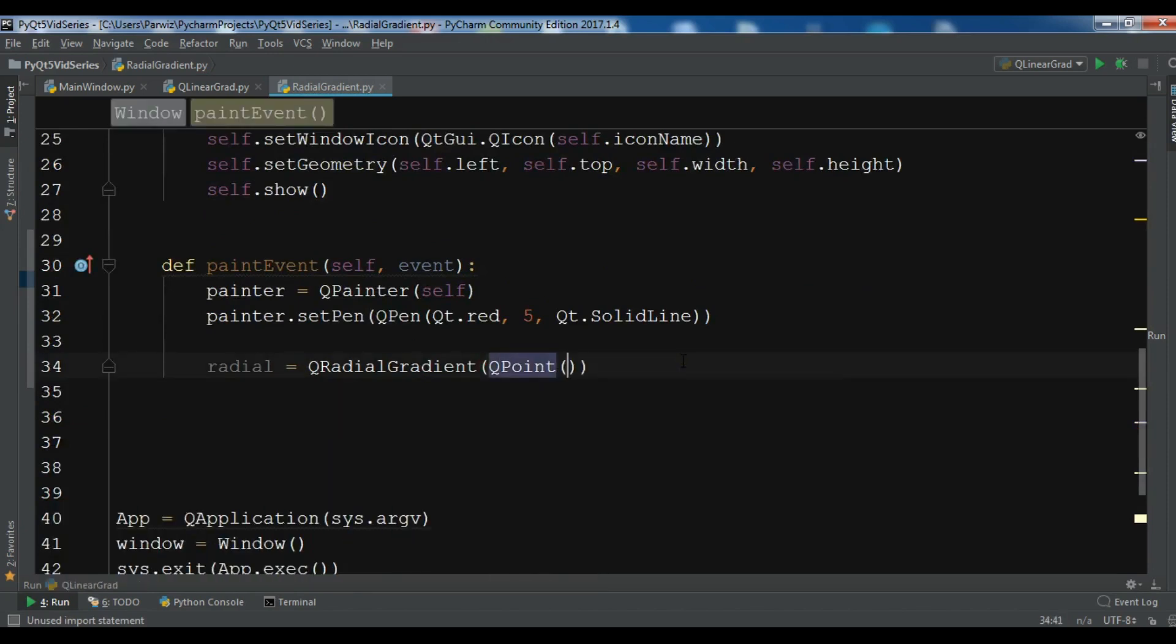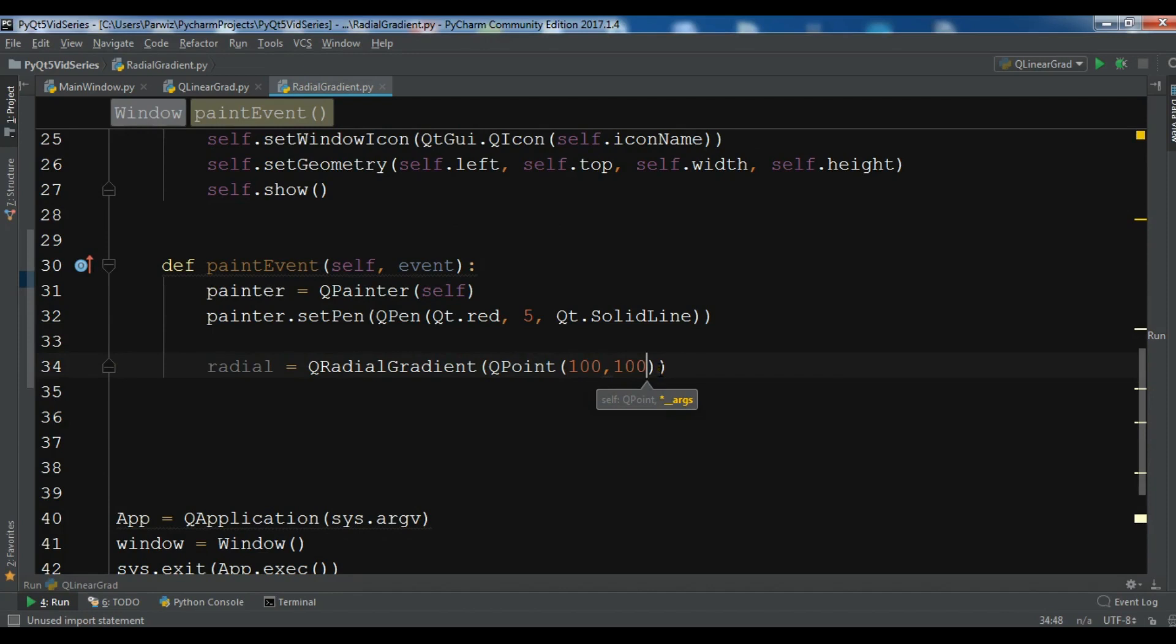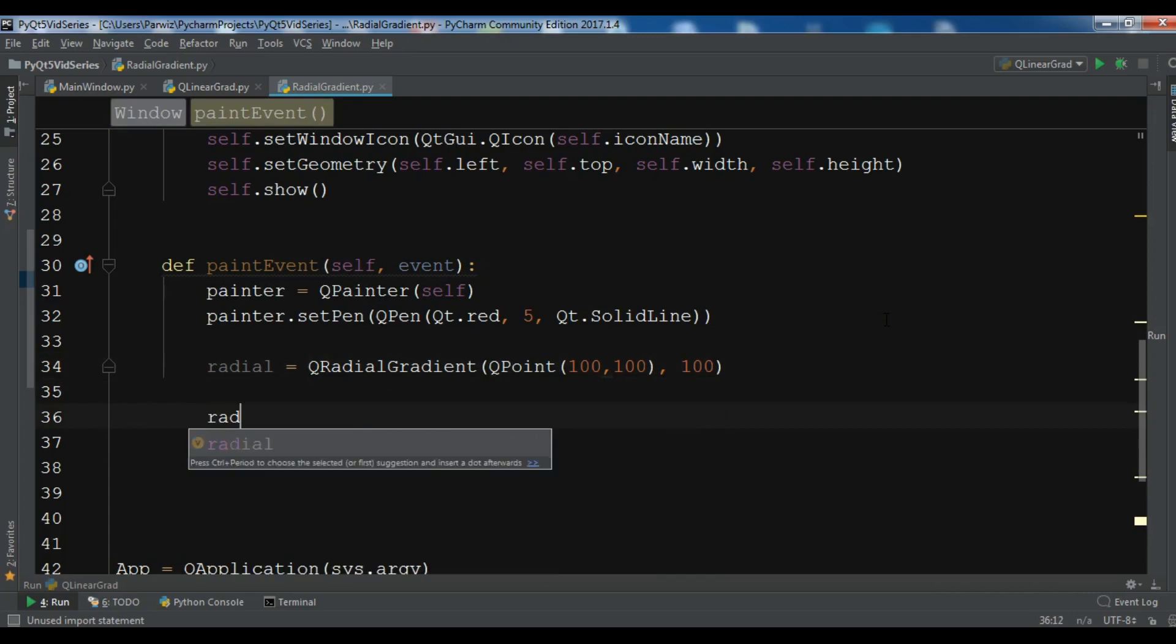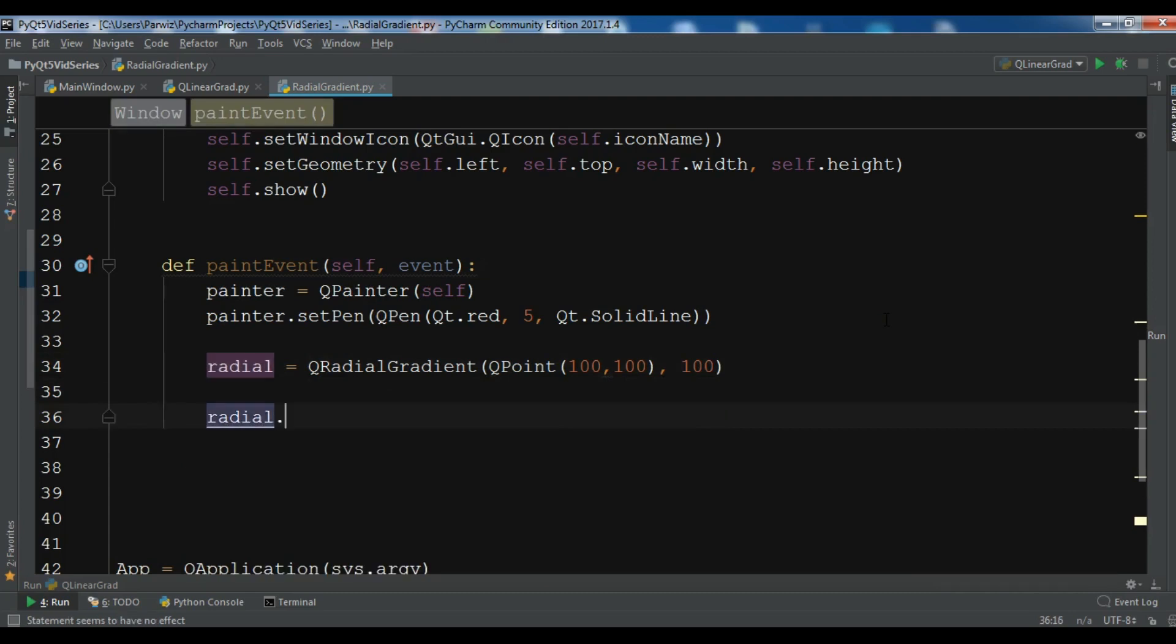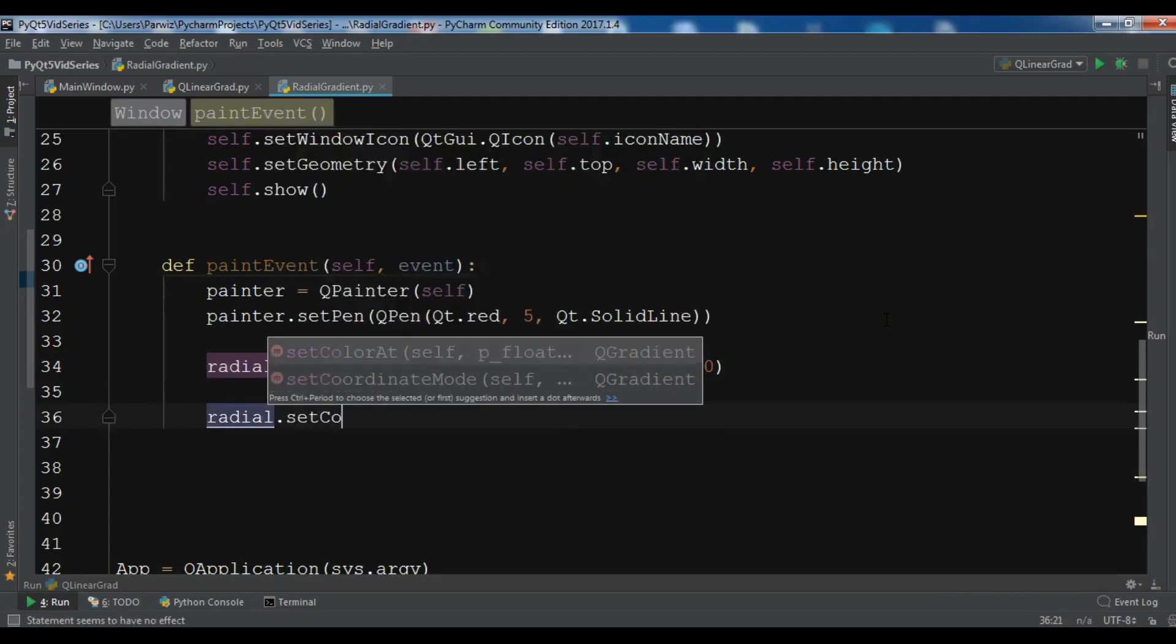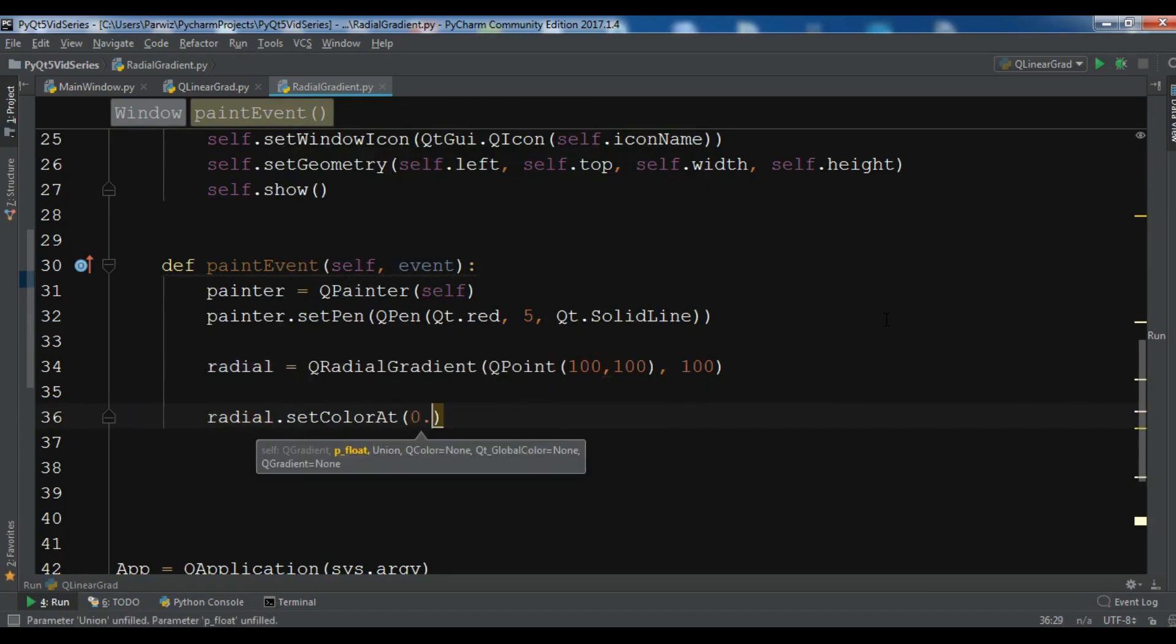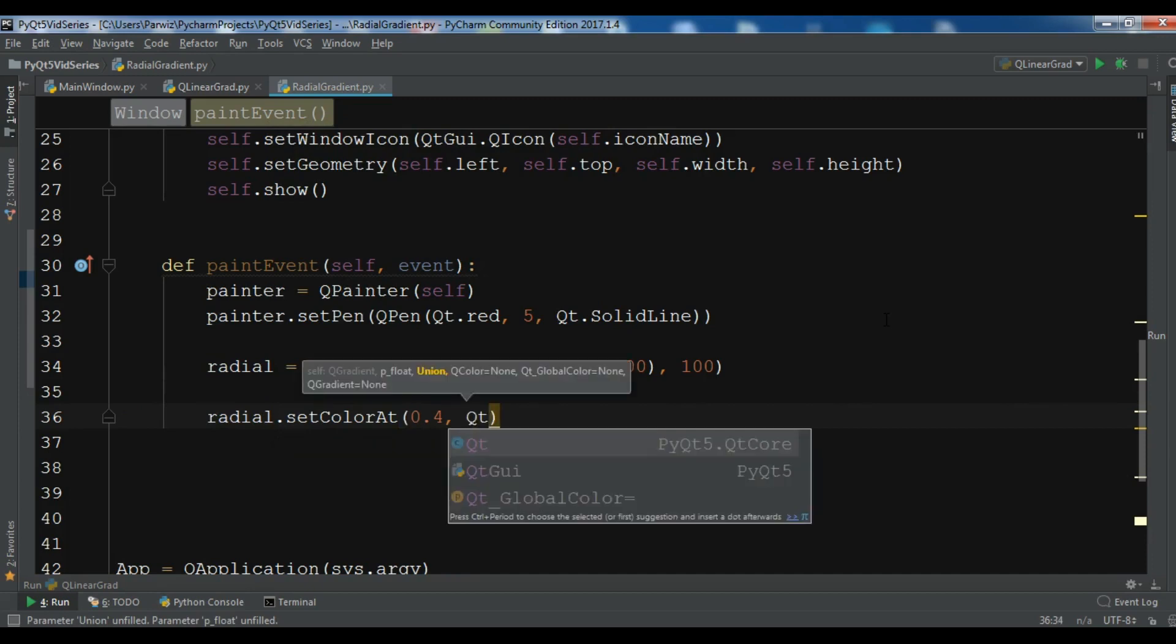QPoint, and this is 100, 100. This is the center point for our radial gradient. We also need a radius, so I want to give it 100 radius - center point and radius. After this we need to set our colors. radial.setColorAt 0.4, so at 0.4 I want it should be white.